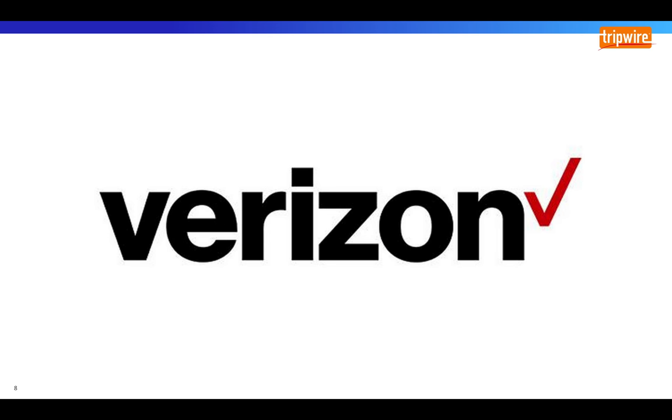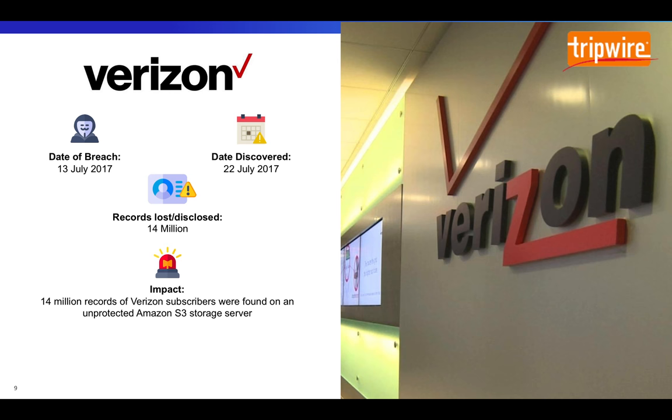Breach number three goes to Verizon. In this case, Verizon disclosed data on 14 million subscribers. This breach has some interesting details to consider. Data of subscribers who called into customer service was leaked in this breach, including phone numbers and account PINs.